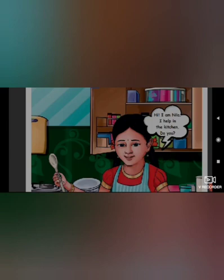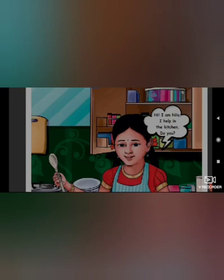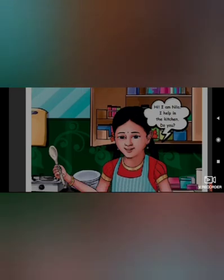Hi, I am Neela. I help in the kitchen. Her name is Neela. She is helping her mother. What about you all? Can you help your parents, your mother? Today we are going to learn about our kitchen. What are the things in your kitchen? Have you seen your kitchen?